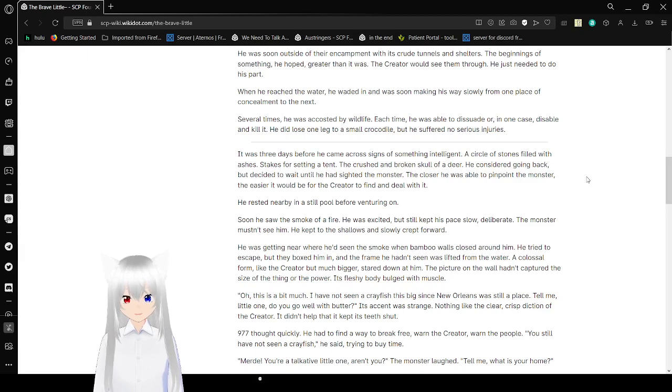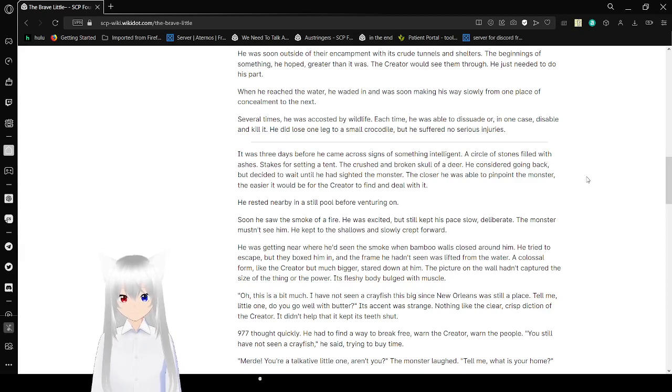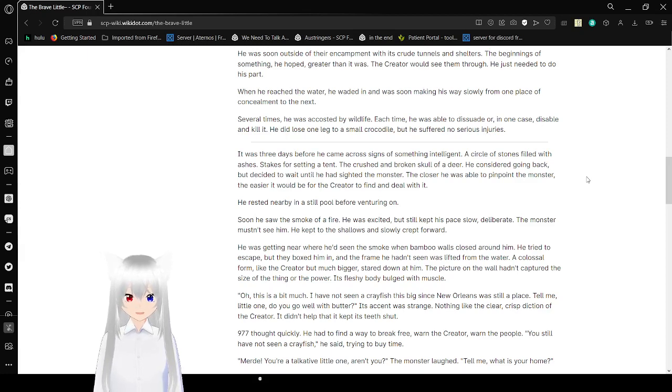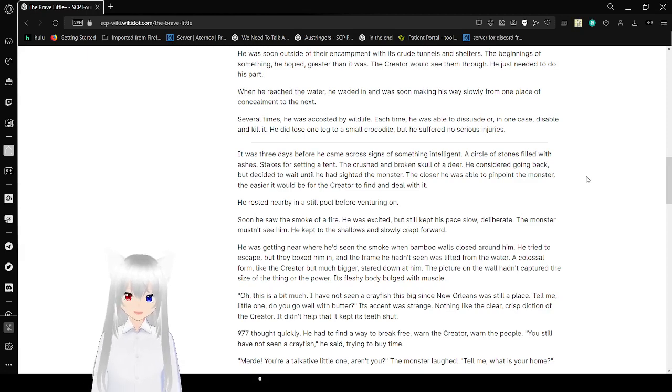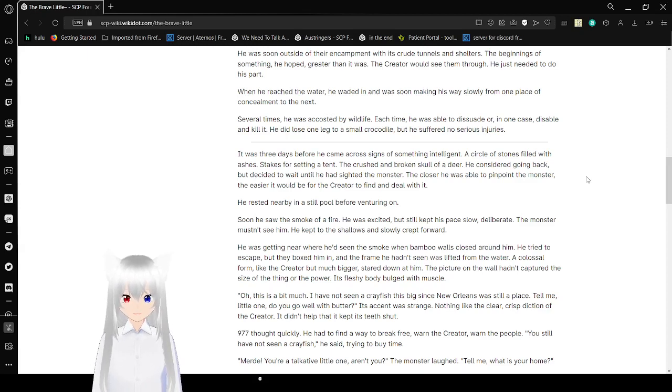When he reached the water, he waded in and was still making his way through the wasteland from one place of consuming to the next. Several times, he was accosted by wildlife. Each time, he was able to dissuade it or, in one case, disable and kill it. He did lose one leg to a small crocodile, but he suffered no serious injuries. I'm guessing 977 is not human.